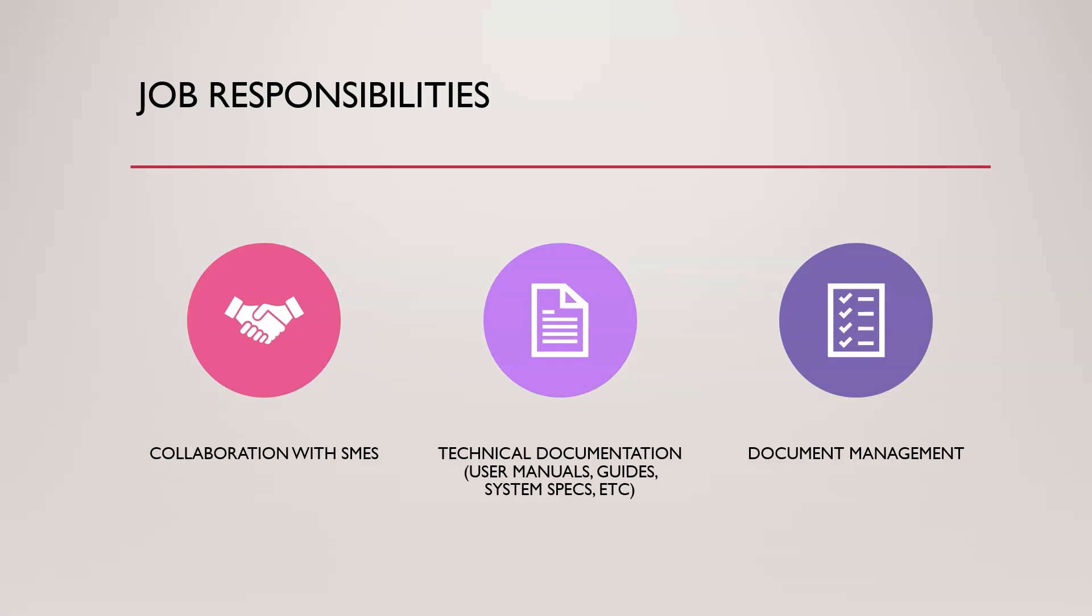In addition to that, someone's got to keep track of all this paperwork. So you'll be working with document management systems to ensure that this technical documentation is actually going to be easy to access. If we go back to the CIA triad, the right people can access the right information, it's not modified, and we can all access it at the right time.